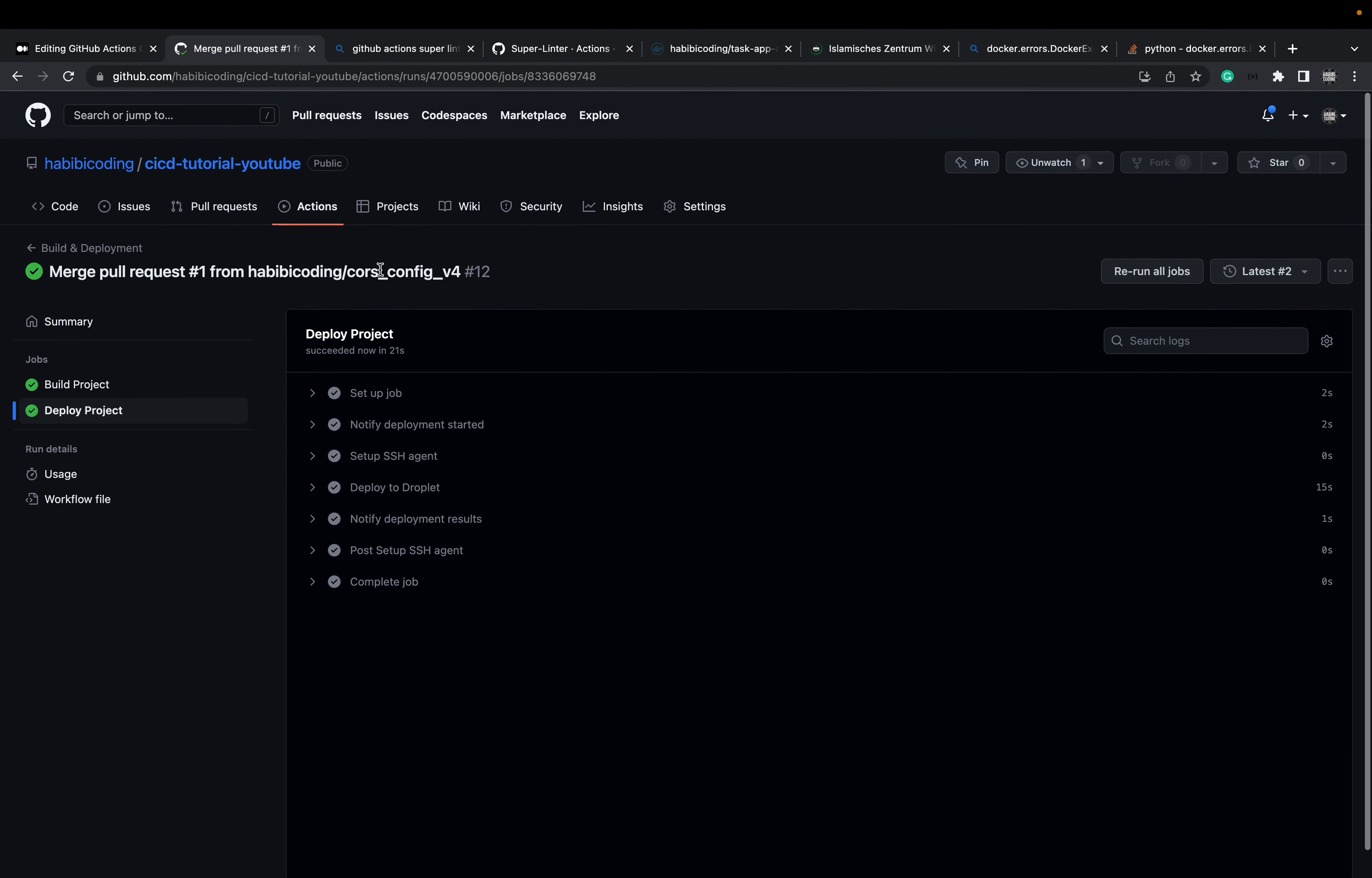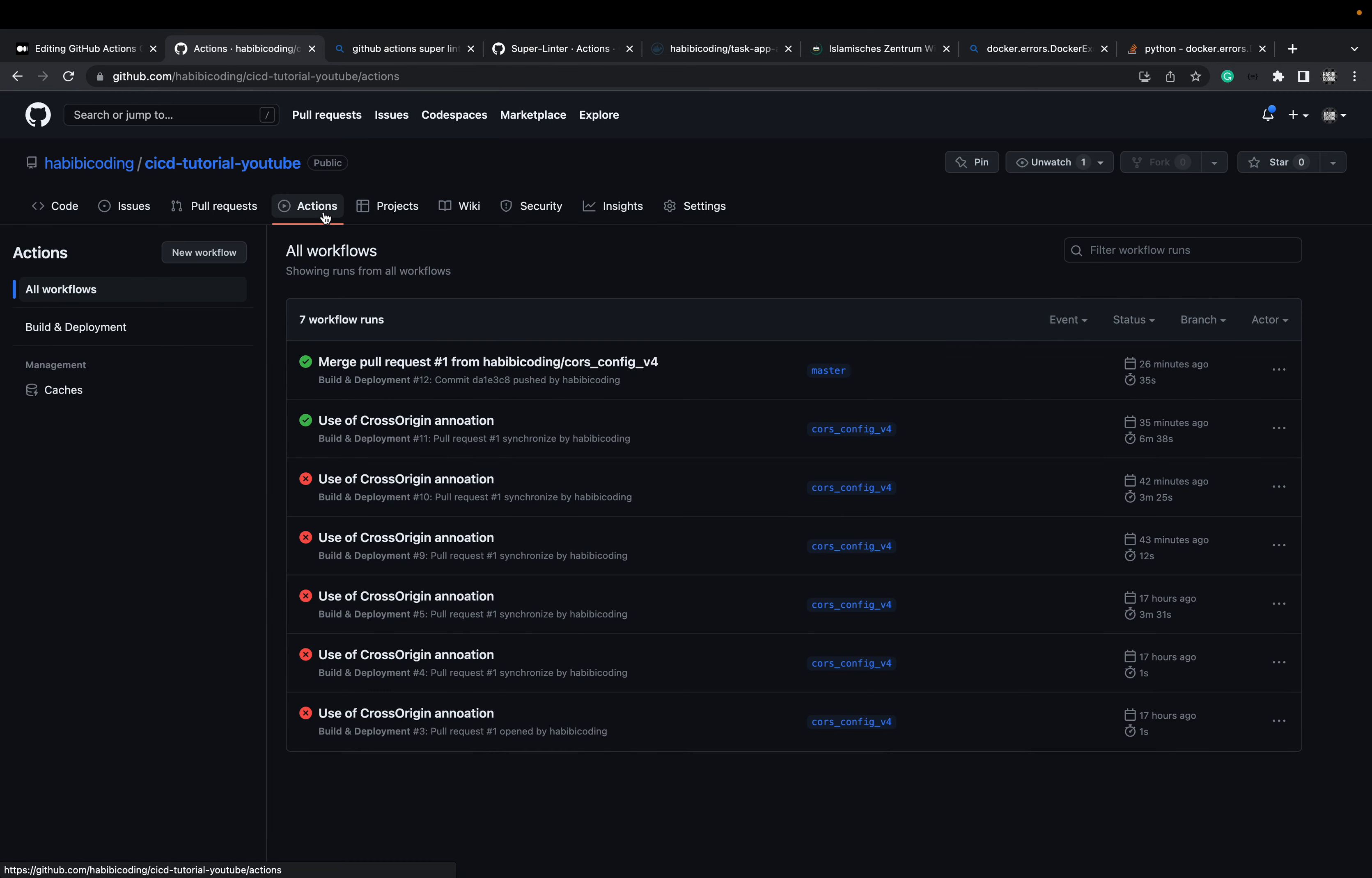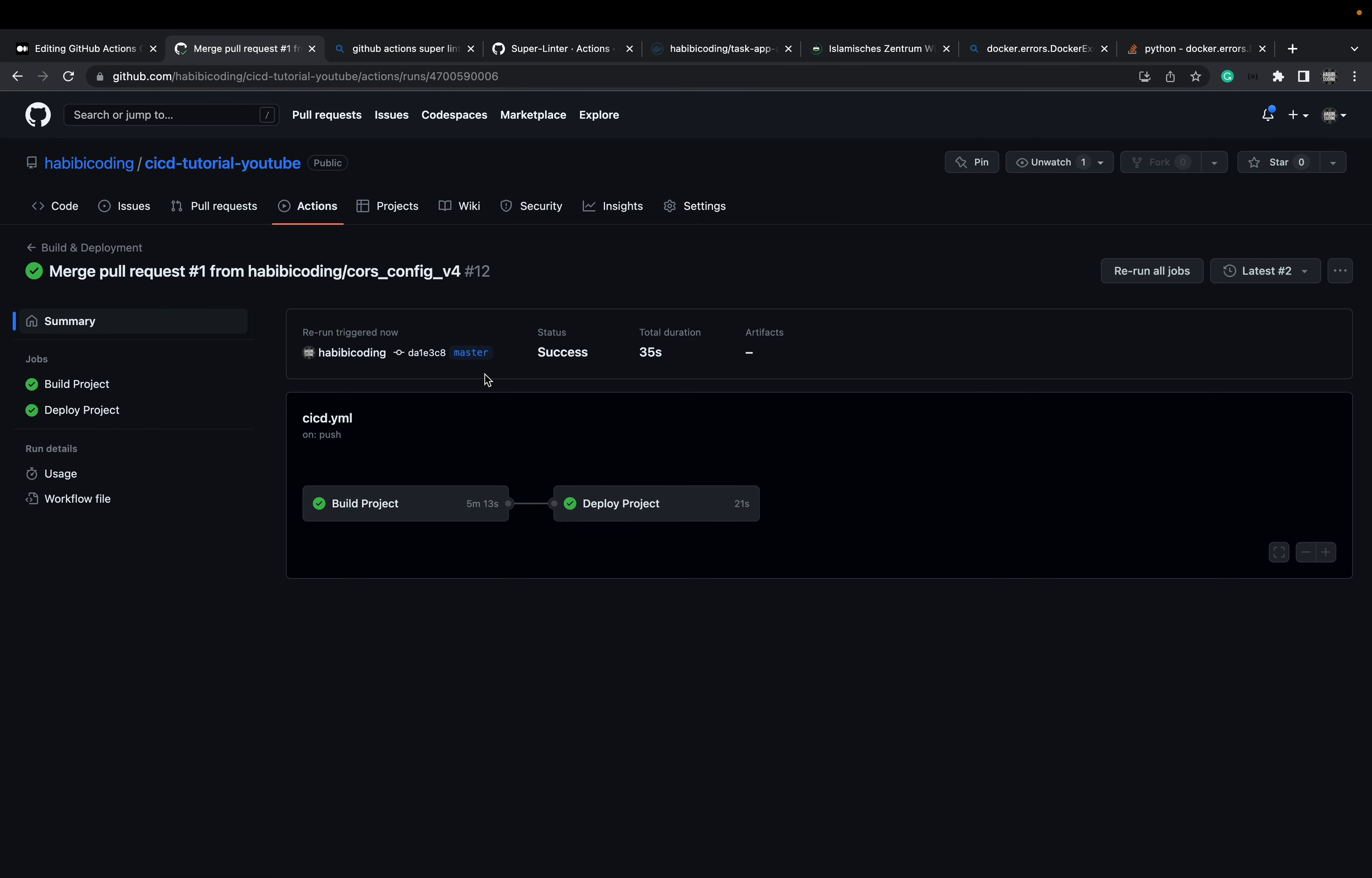Nice. Latif. Nice, nice, nice. Actions. As you can see, this is all finished. And here you see, okay, both jobs were successful.